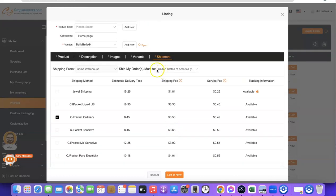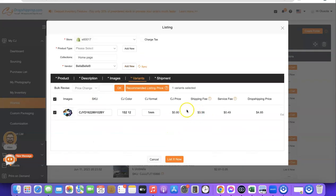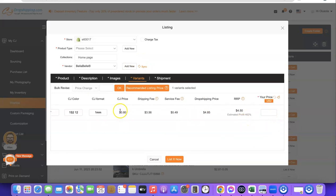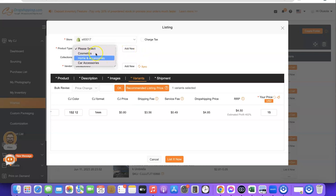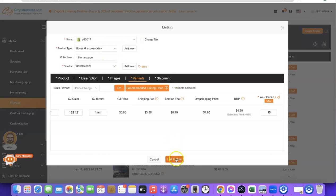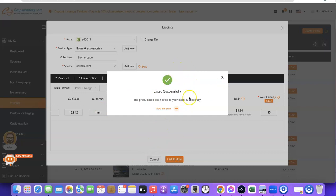Before you click on List Now, you also need to adjust the pricing. Click on Variant to see the pricing options for your store. The dropshipping price with the shipping fee will come to over $4, so you can enter your own retail price — for example $11, $12, or even $15. Once you're happy with the pricing, scroll down and choose a category for the product on your store. Select the appropriate category, then scroll down and click on List Now.